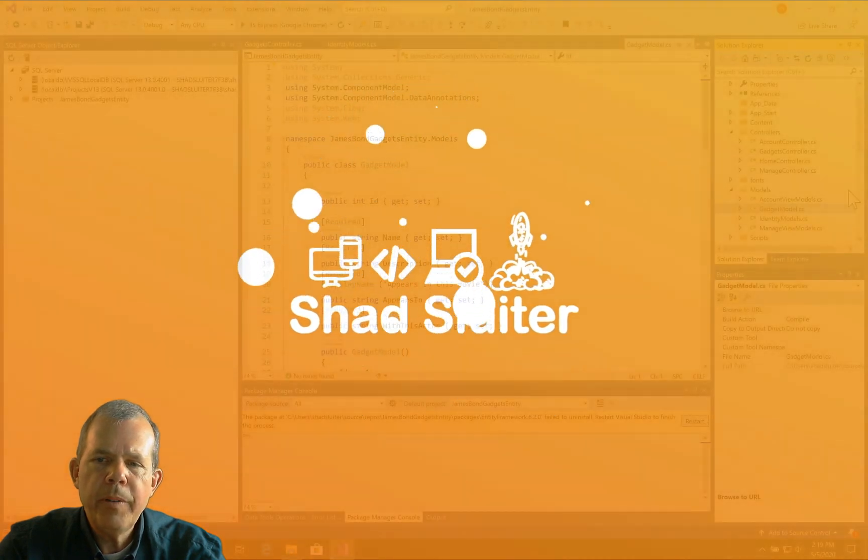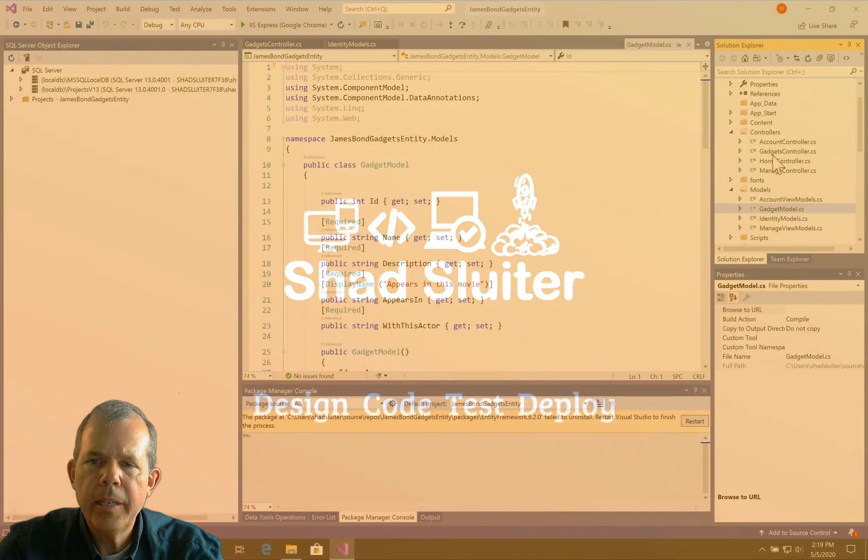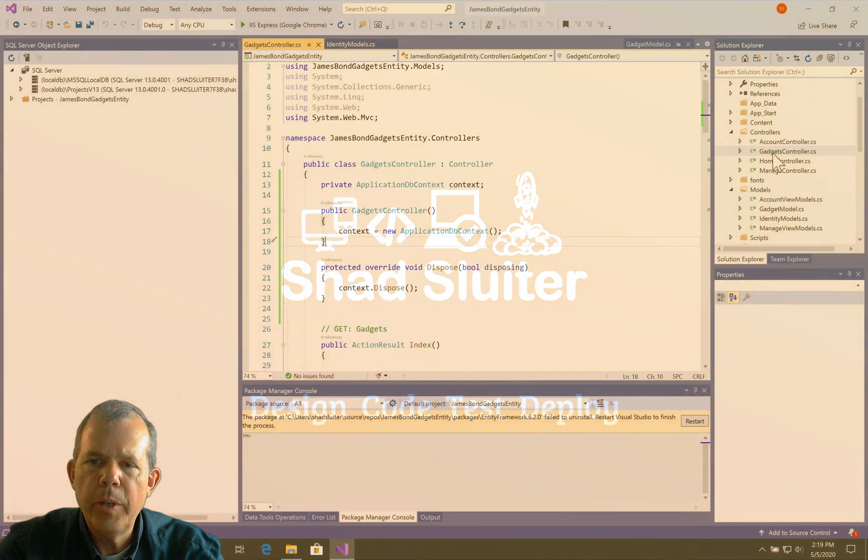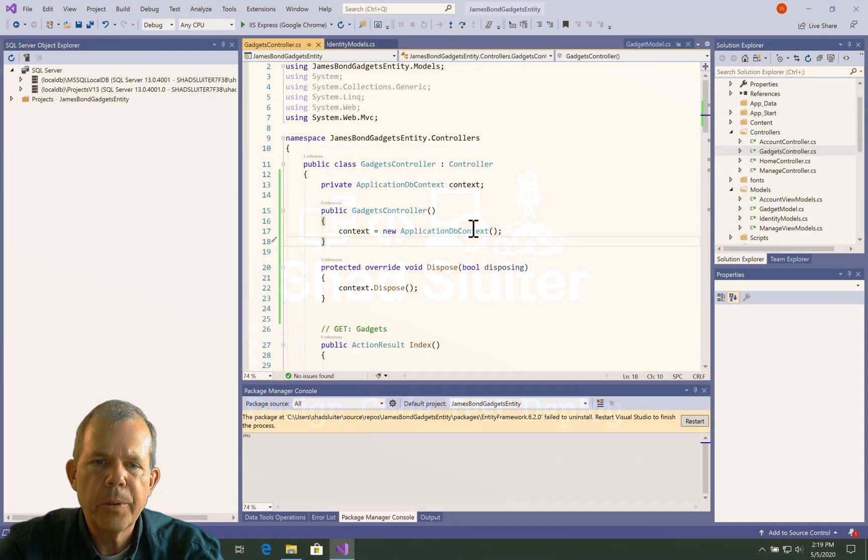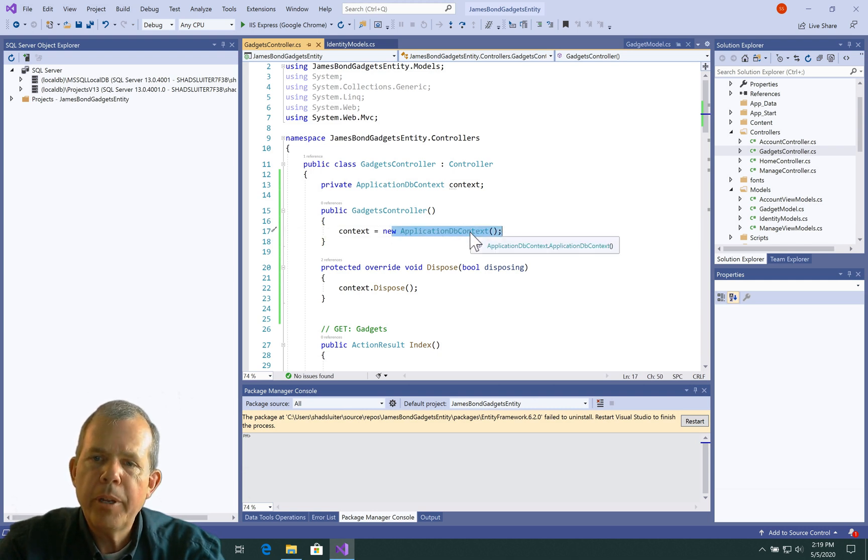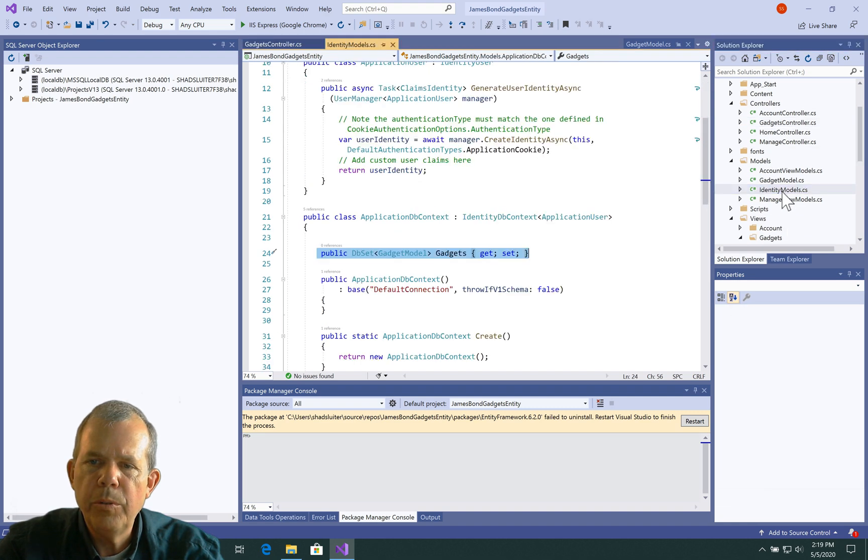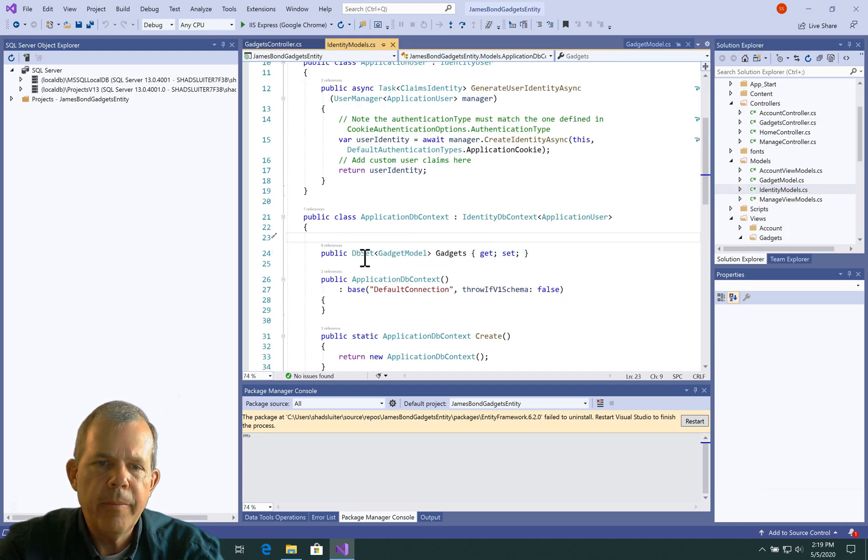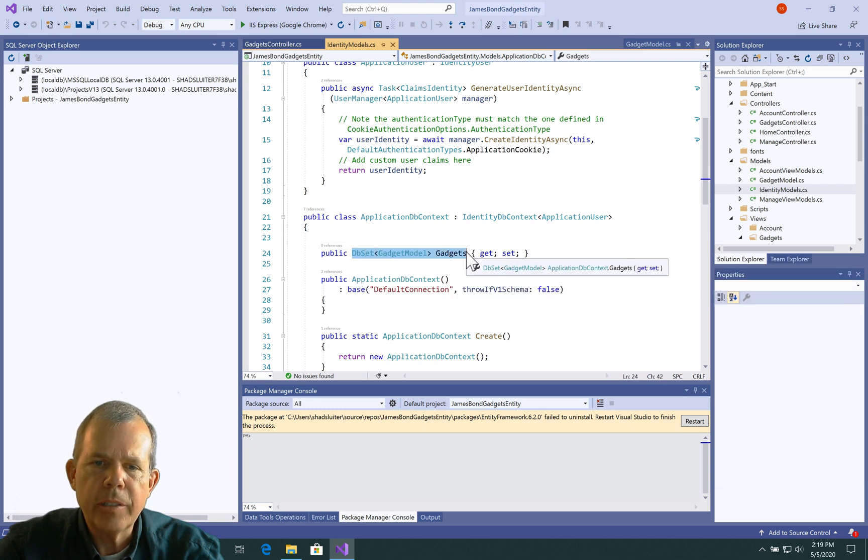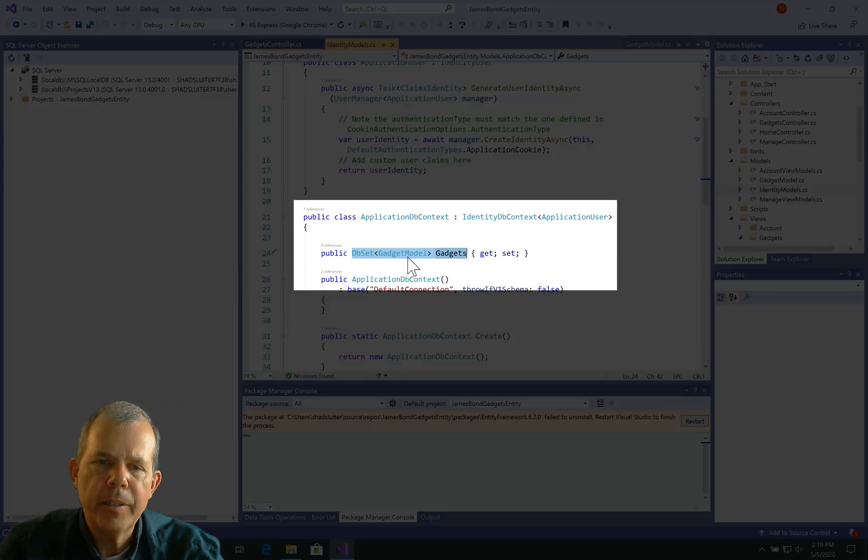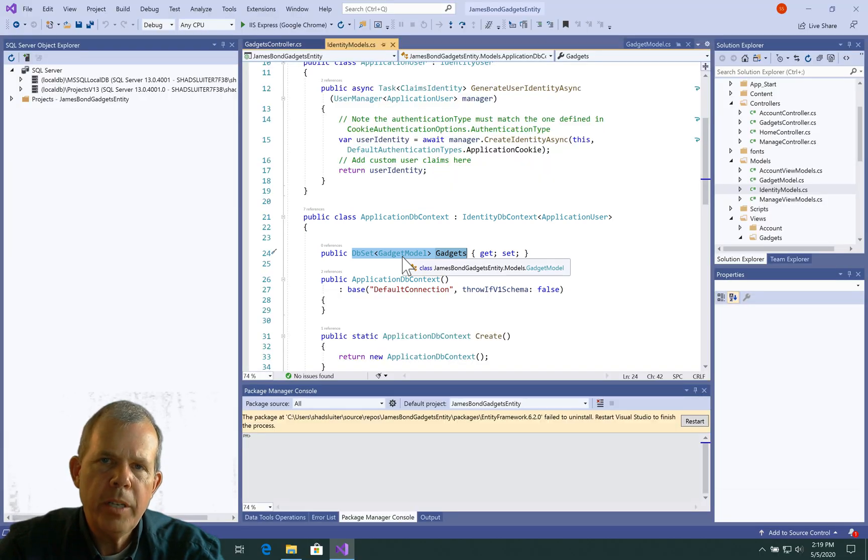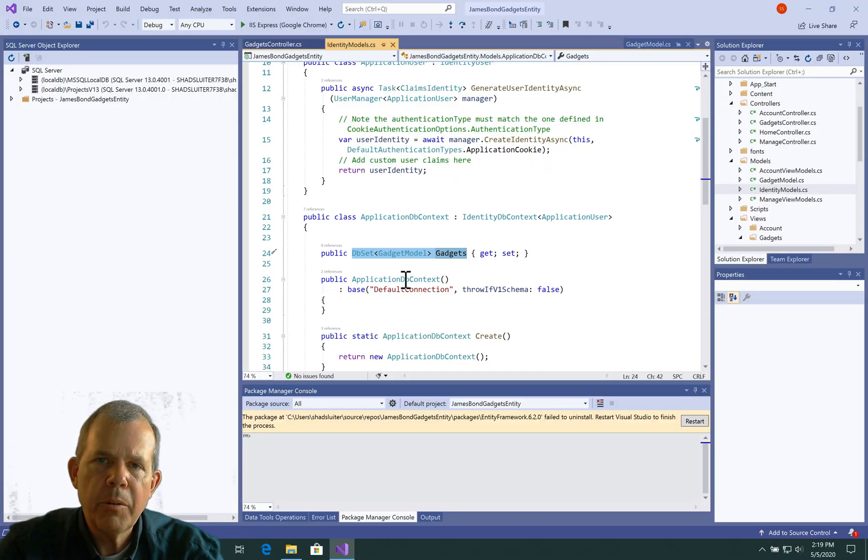In the previous videos, we created a new gadgets controller that uses something called an application db context. That application db context has a reference to something in the identity model called the db set gadgets. You can go back and watch the previous video to see how that works. Now this is in preparation for creating a synchronization using entity.